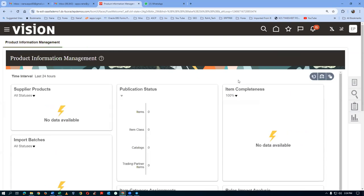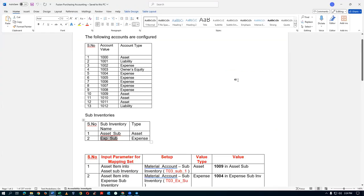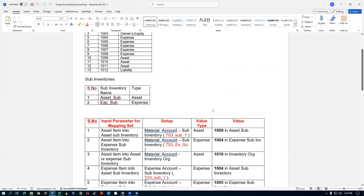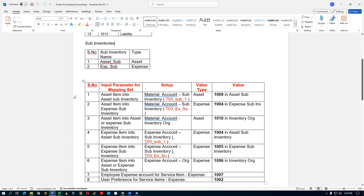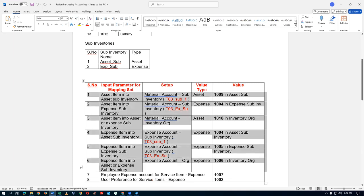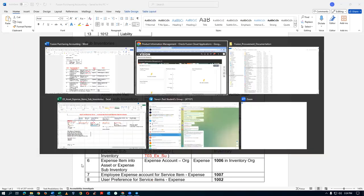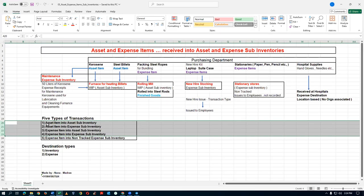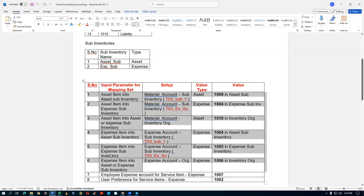The activity is now complete. Two items have been created — one asset item and one expense item. Now we are going to set up all six transactions which cover the four transaction types: asset into asset sub-inventory, asset into expense, expense into asset, and expense into expense.